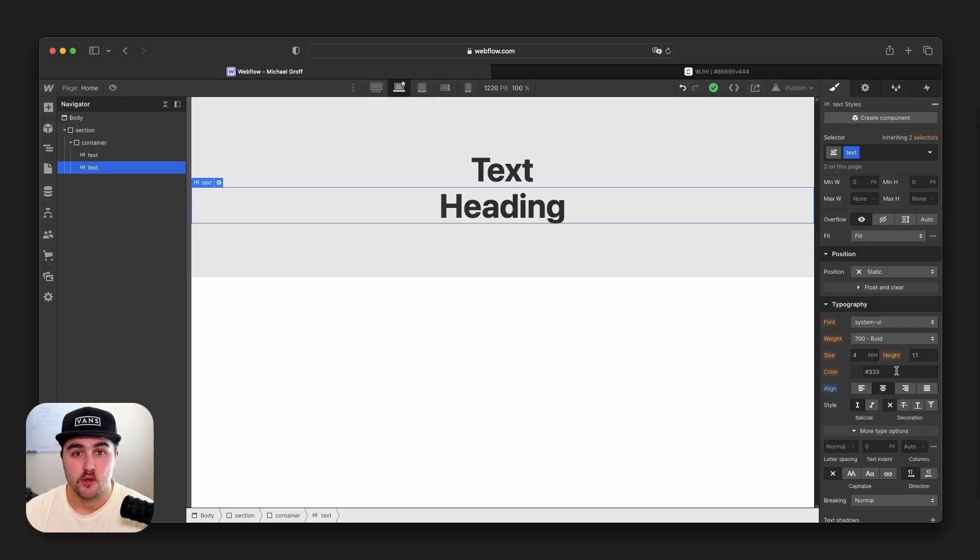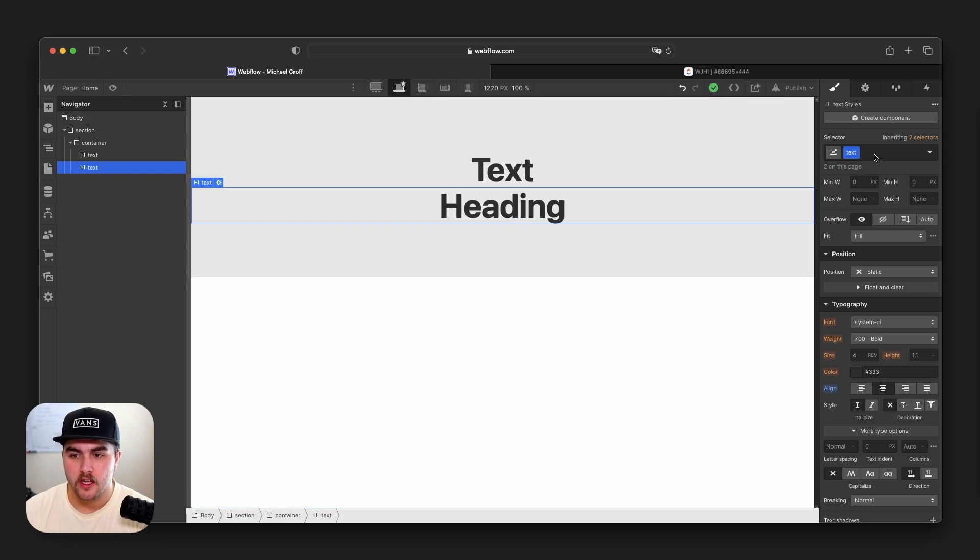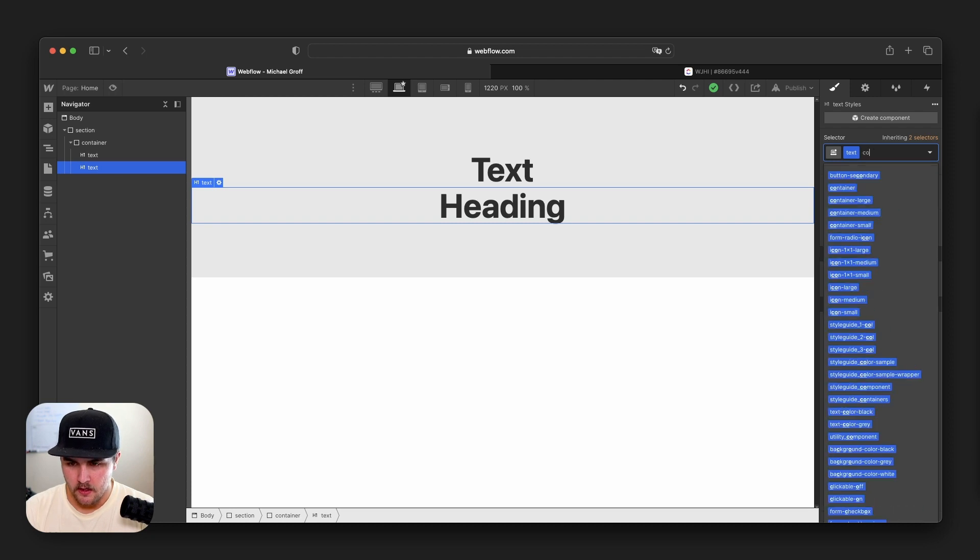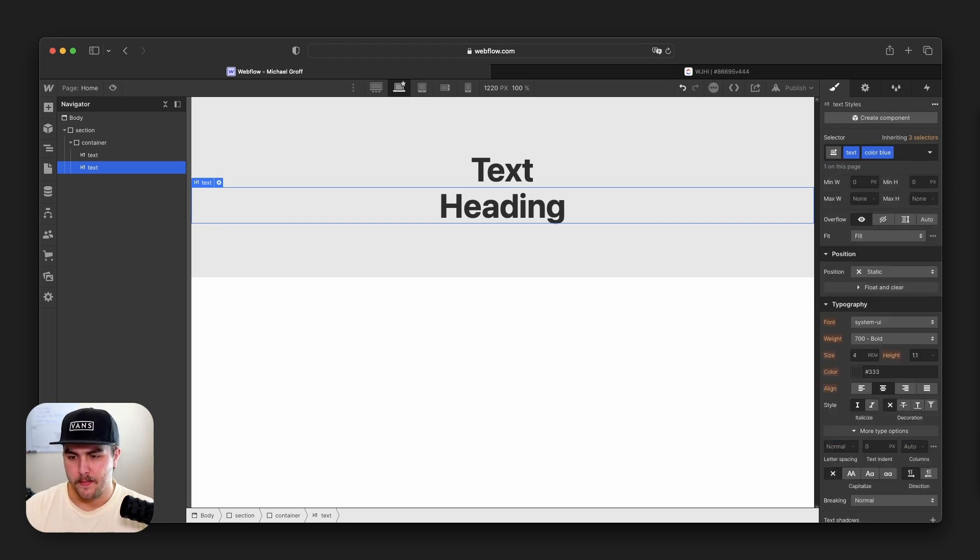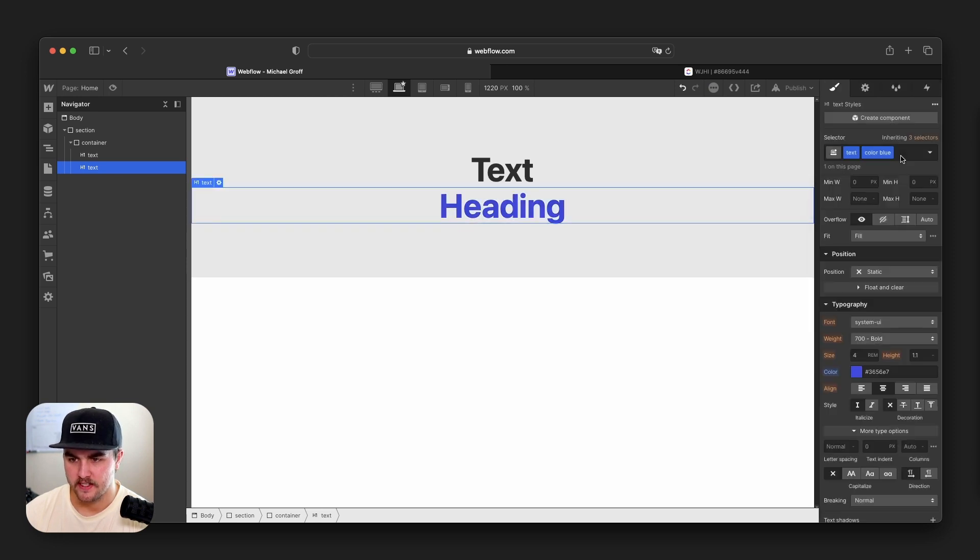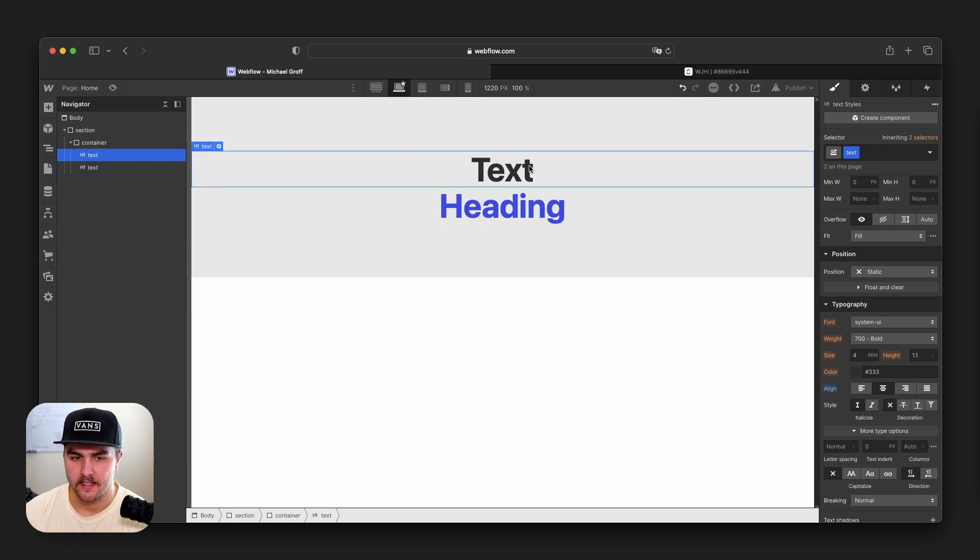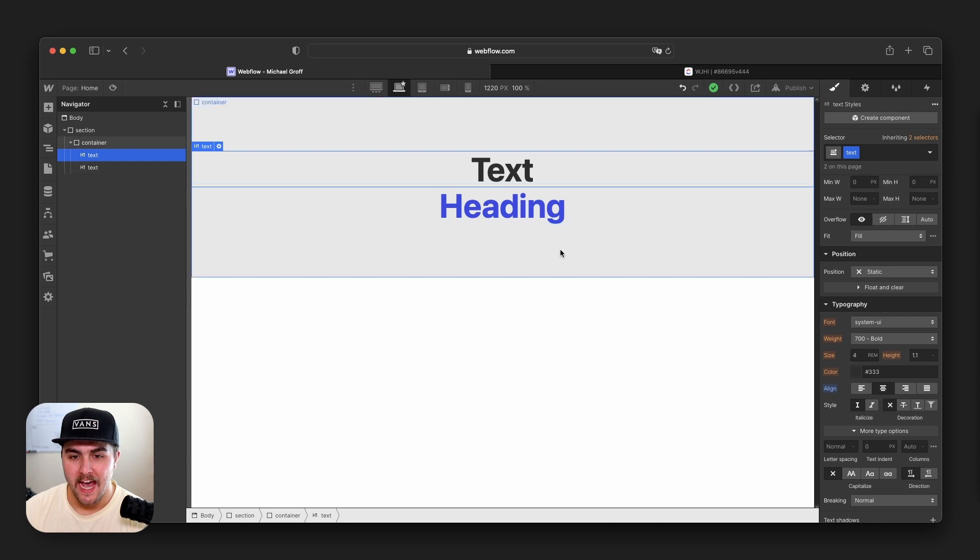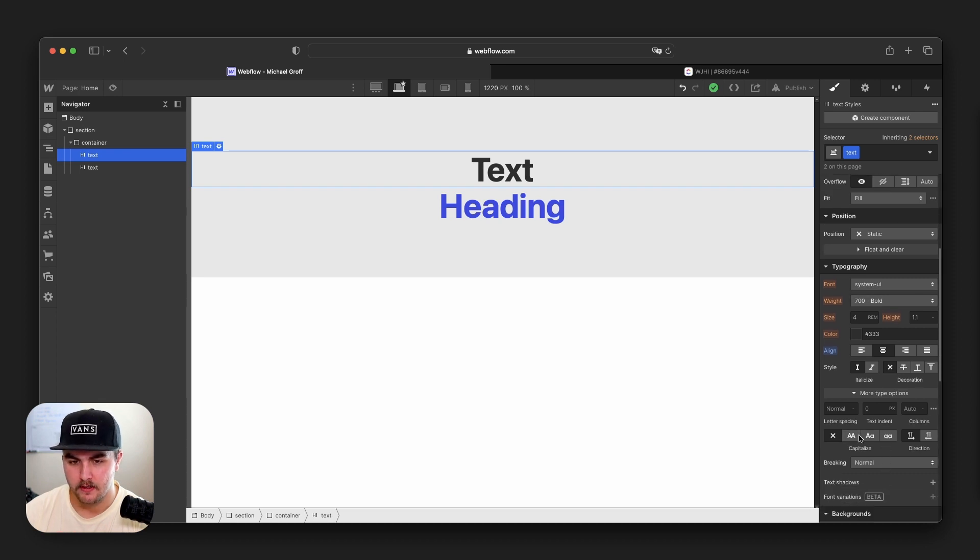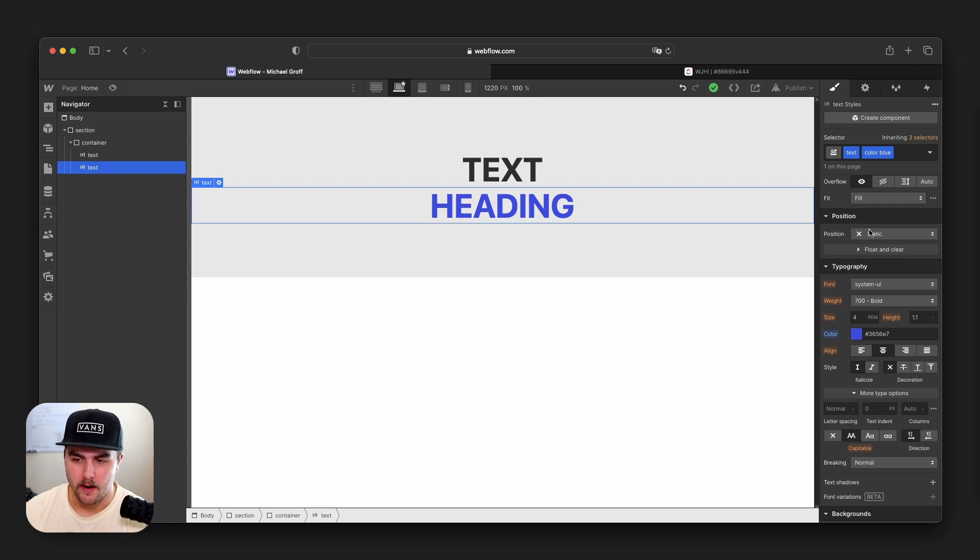That brings us into combo classes. If you would like to make a specific style to one element and not all the other elements connected with that same class, you would click up in the selector and add a combo class. It's just like adding a primary class, you can name it anything you want. So I'm going to name this color blue because I'm going to make the text blue. From here, I can go down to the colors and I can change the color of this text. Now that this combo class is applied, any styles we make to this element won't affect this element, even though they are connected with the primary classes.